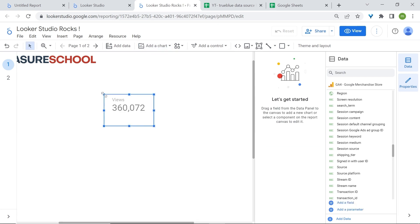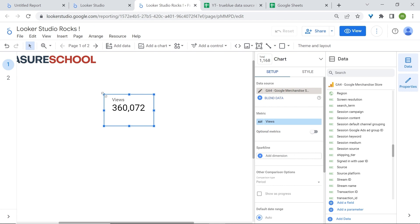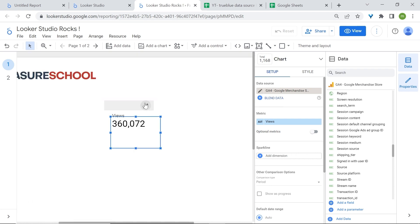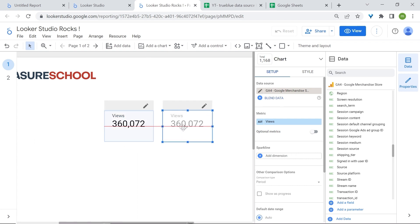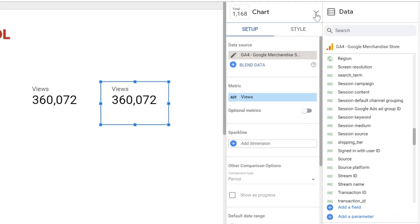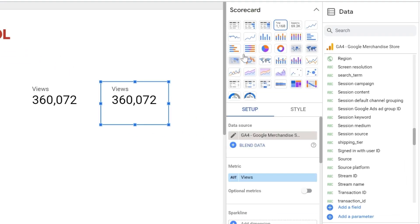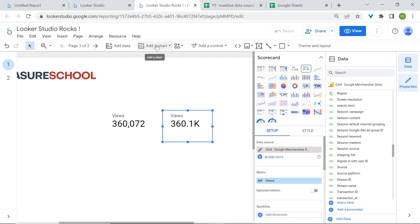Then we have scorecards. Let's add a scorecard. Scorecards give you a snapshot of data and can be used to display key performance indicators. There are two types of scorecards: typical scorecards and scorecards with compact numbers. To change the style of your scorecard — or any chart — stay in the properties panel, click on the dropdown arrow under chart, and switch to a different scorecard style, such as the one with compact numbers.